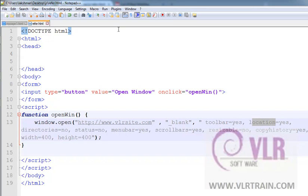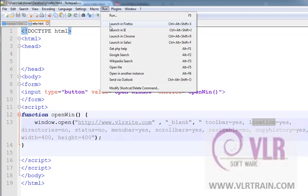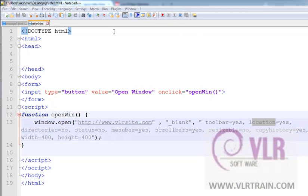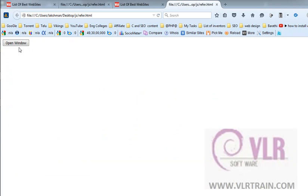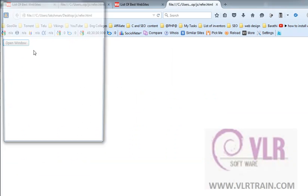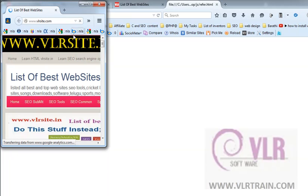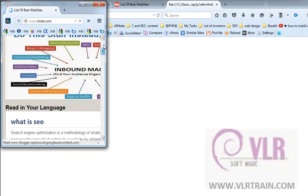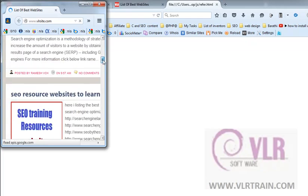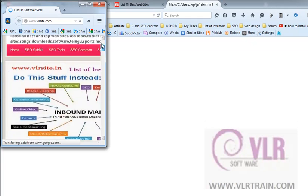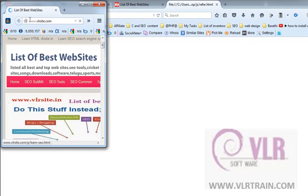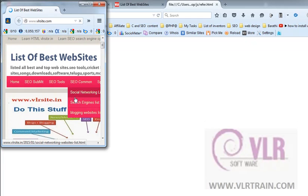Observe the output. Open new window. The scroll bar is true, and size is 400 by 400.